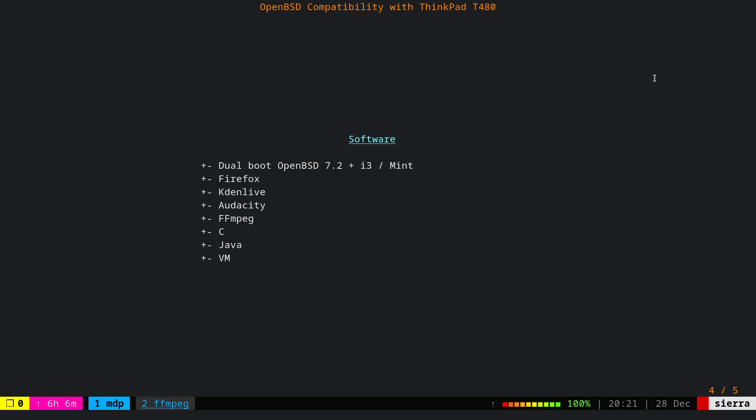About the software that I'm running, obviously I'm running OpenBSD 7.2 using i3 Window Manager plus Linux Mint with the stock desktop environment. The software that I often use is Firefox, KDN Live, Audacity, FFmpeg. I also write code in C and Java quite a bit. And once in a while I use VMM, the OpenBSD virtual machine.